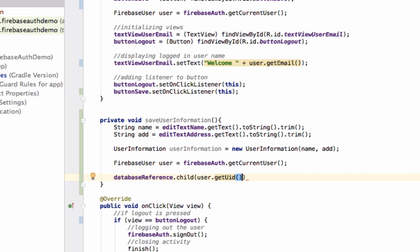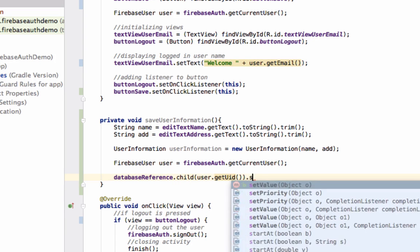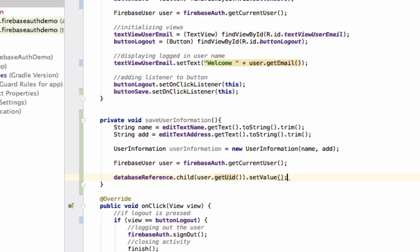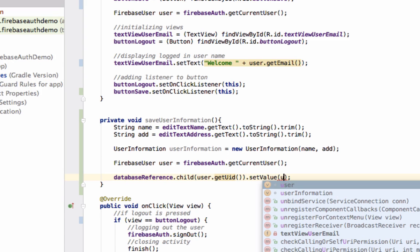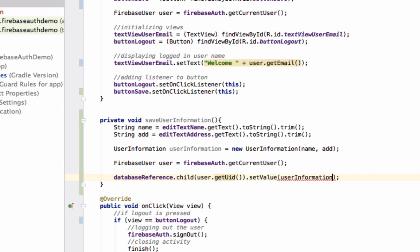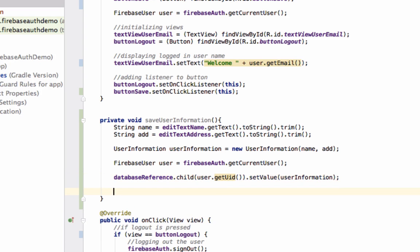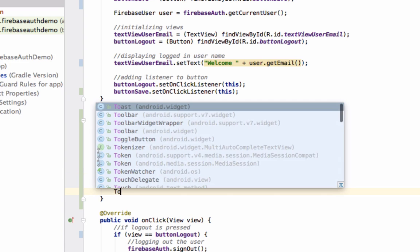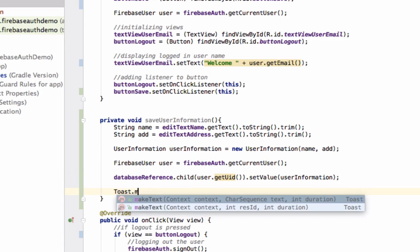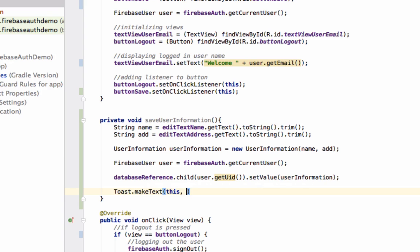And with the method setValue, we can store the data in Firebase Database. This setValue method will take a normal Java object and will map all the variables with the value to Firebase Database. Now we can display a toast: Information saved.